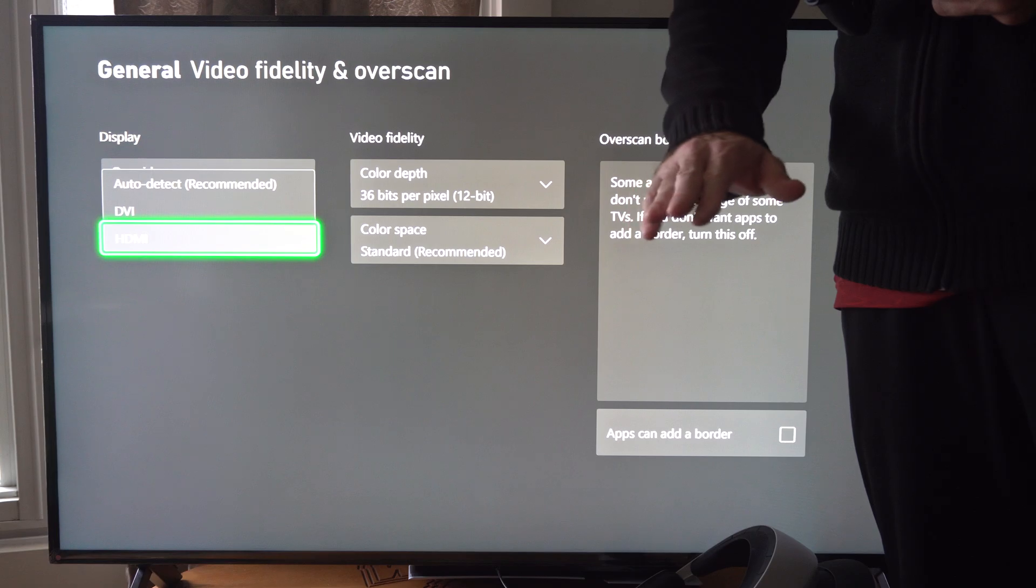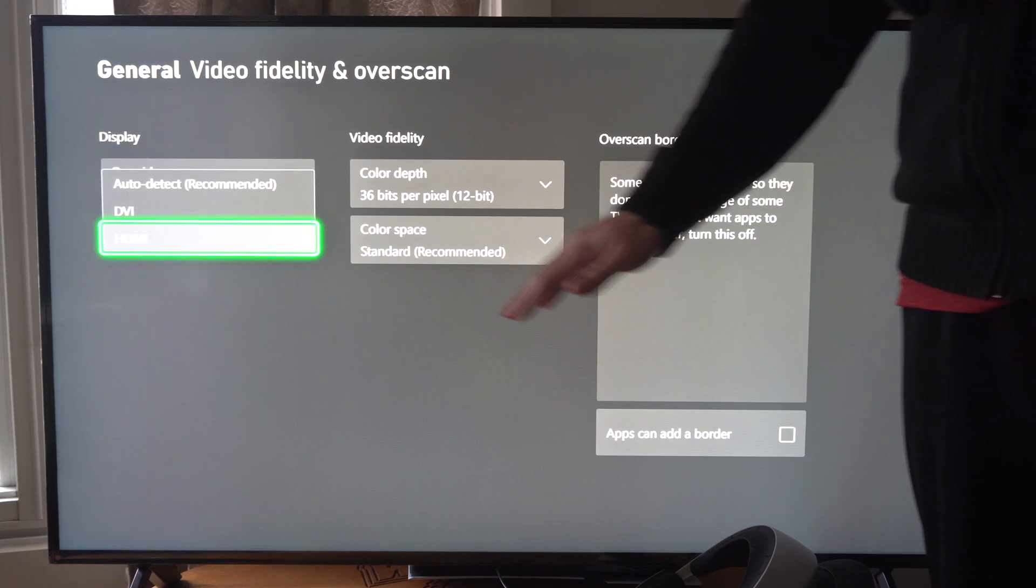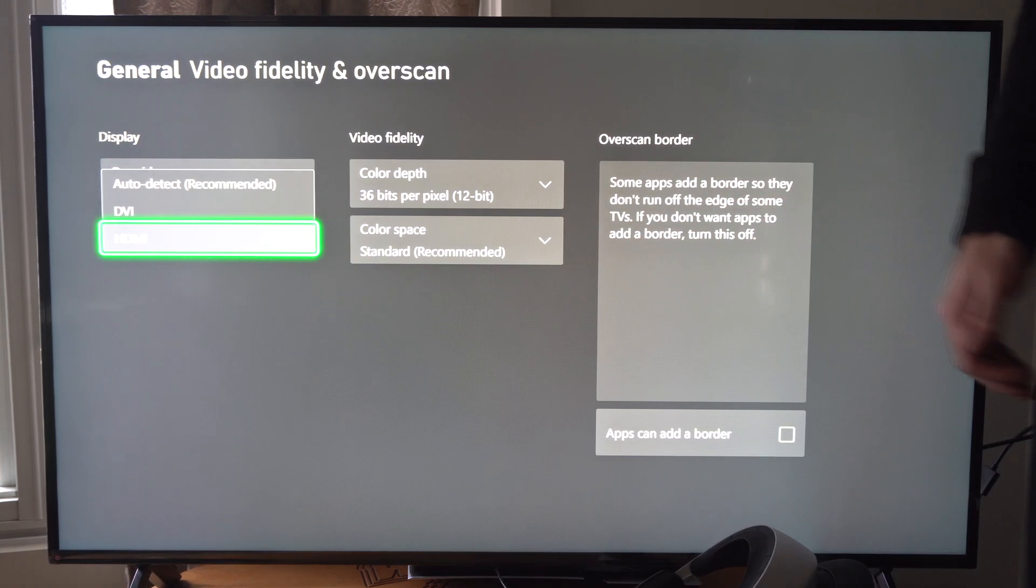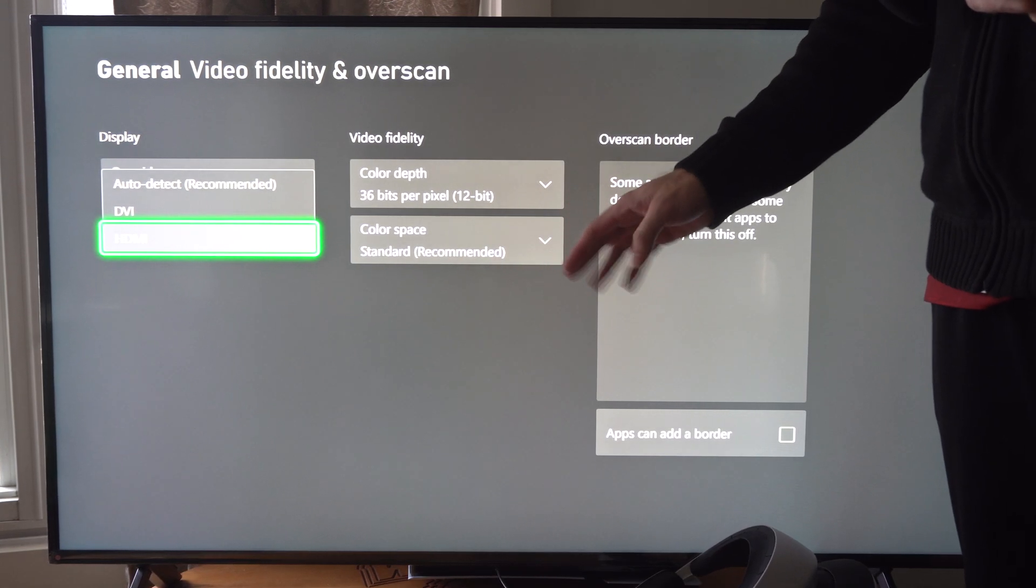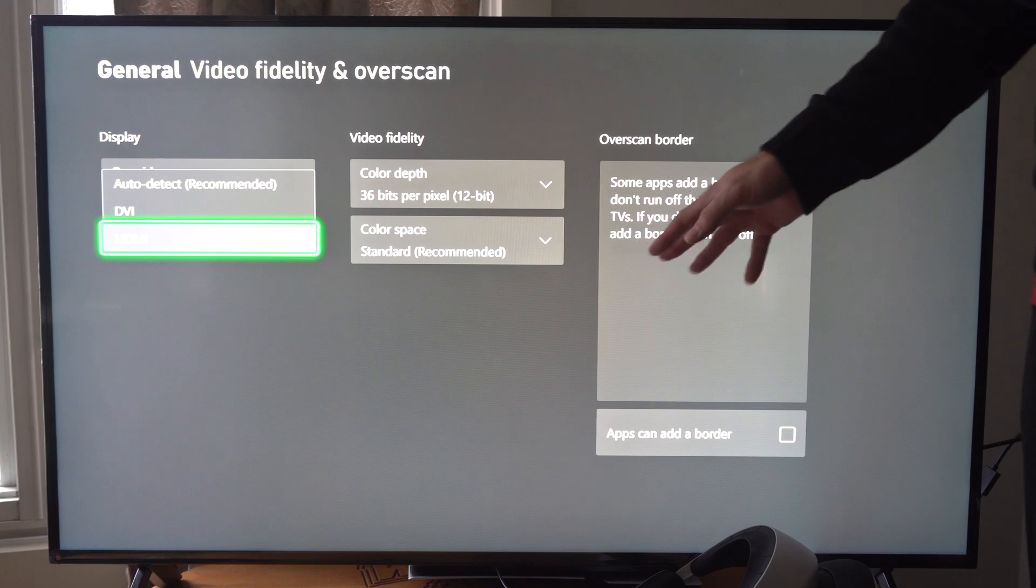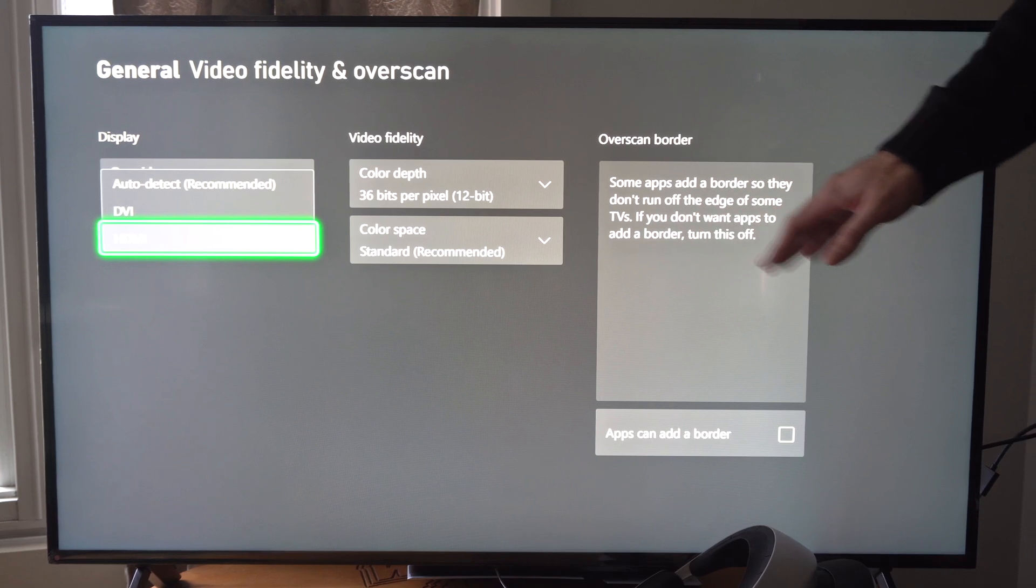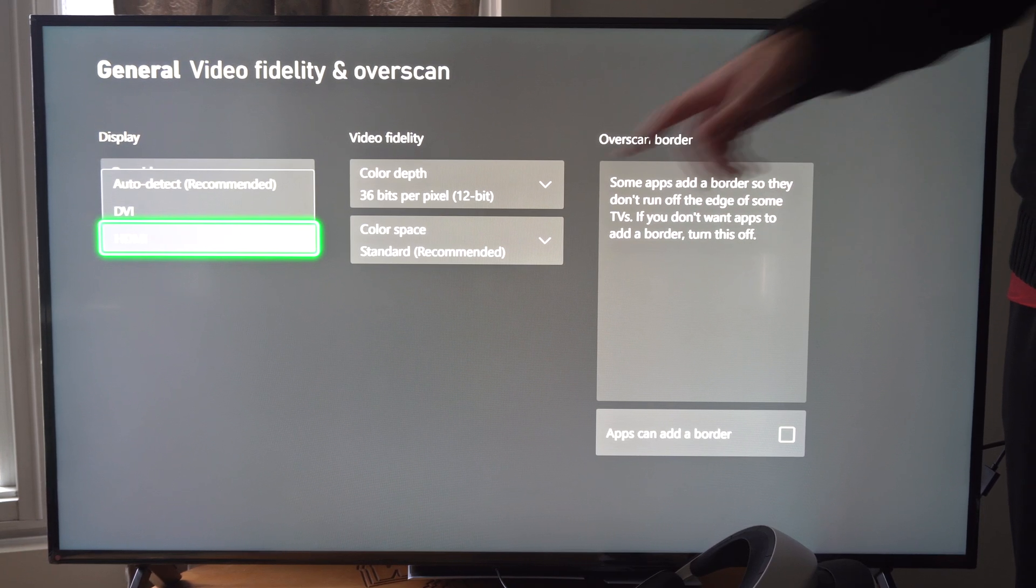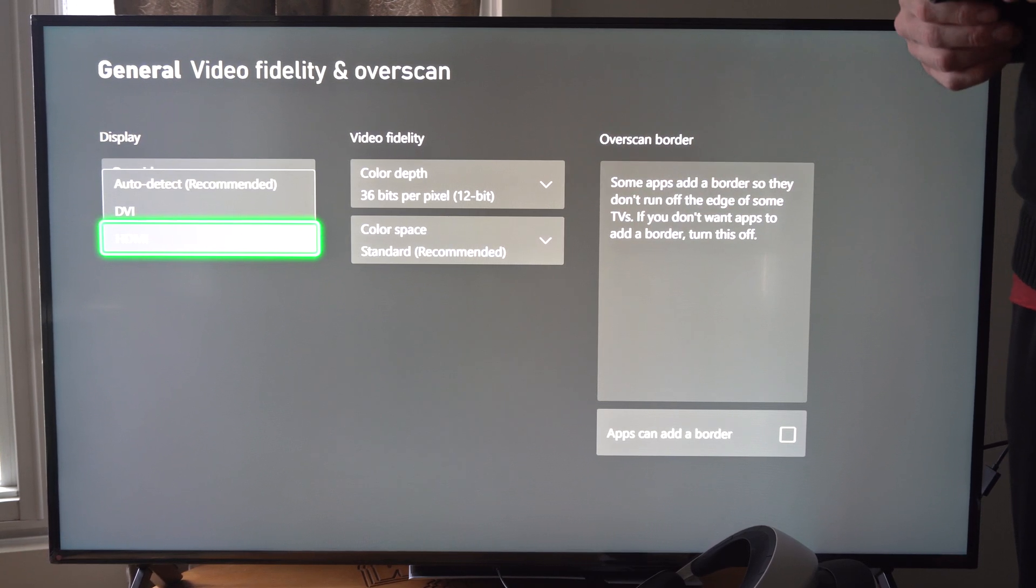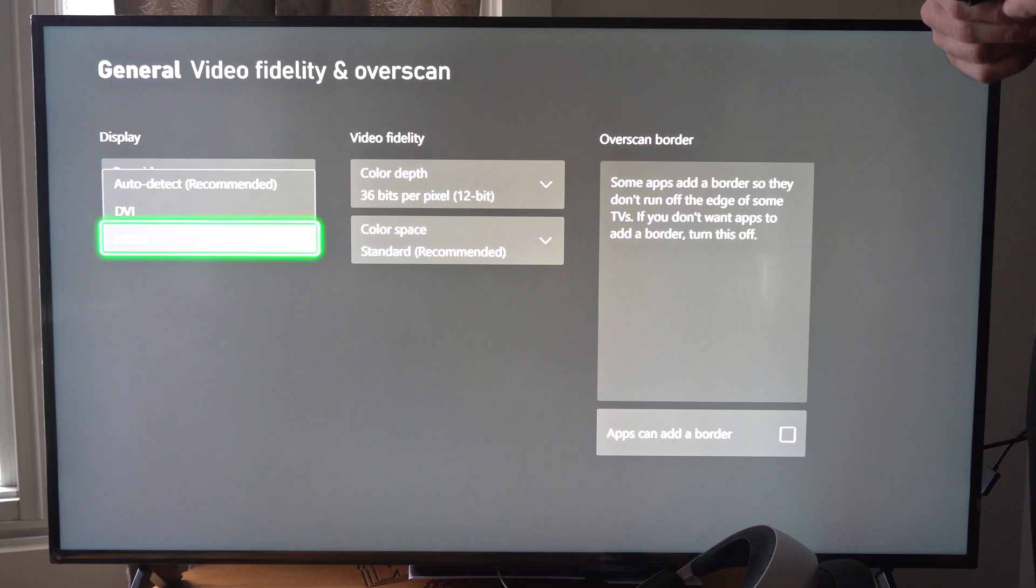it's going to restart your Xbox essentially, and it's going to boot you into a low resolution mode, and all those settings I showed you before, even your color depth, are going to be reset.